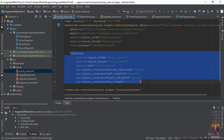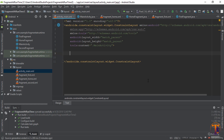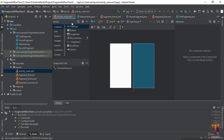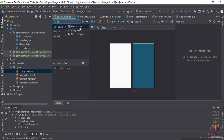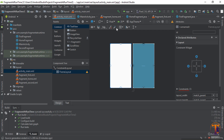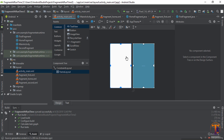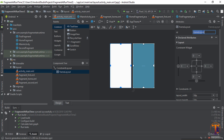Now go to main_activity.xml. Remove the existing text view, go to design, and search for FrameLayout. Drag it in, add the constraints, and give it the ID 'container'.